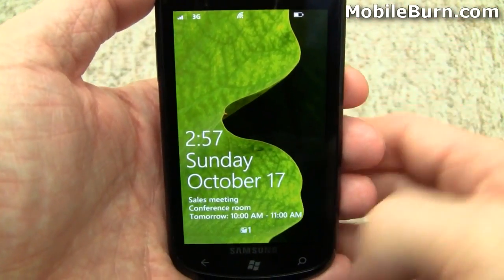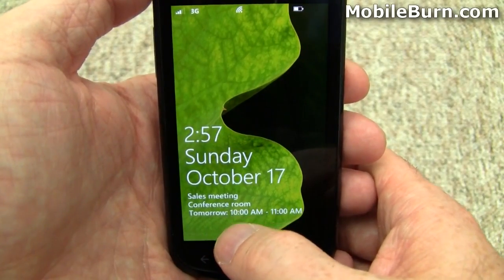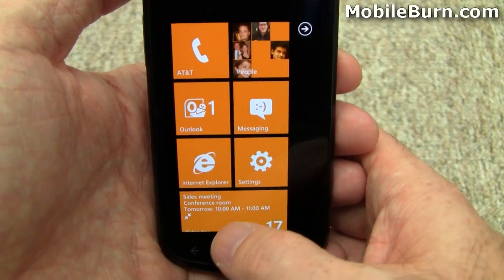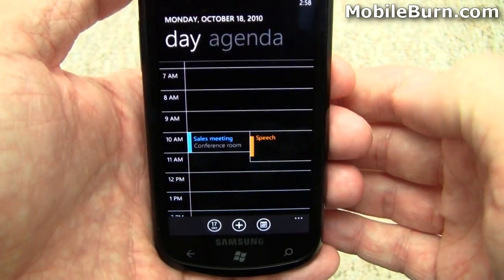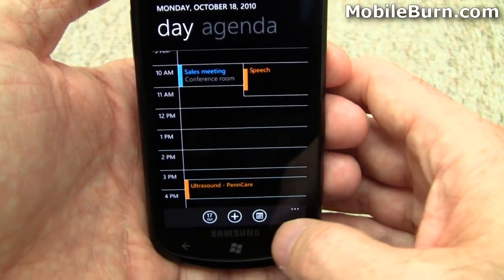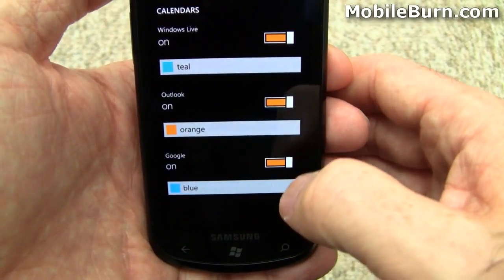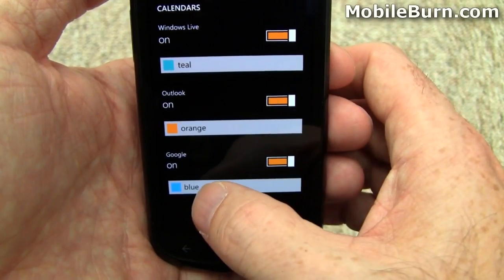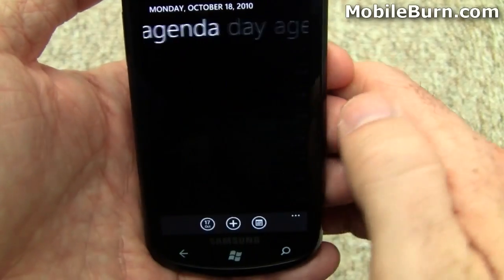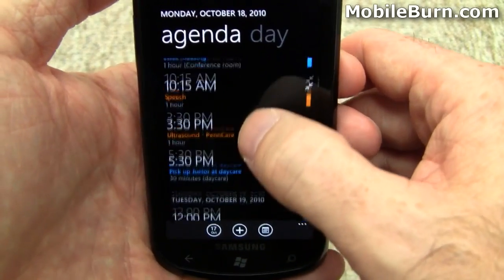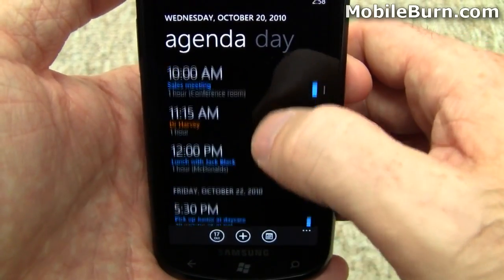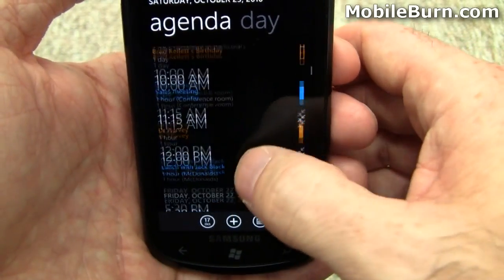I'm going to take a look at the calendar application. You can see right here at the bottom of the lock screen it says there's a conference call tomorrow — it always shows you your next meeting down there. Here you can see the sales meeting, conference room, tomorrow at 10 a.m. Tapping that brings up the day view, and you can see we have multicolored calendars: Outlook/Exchange appointments are in orange, Google Calendar appointments are in blue, and teal is for Windows Live. Swiping over gets you to the agenda view, which is also color-coded. As I scroll down through the agenda, the date displayed at the top changes to keep up with whatever day is currently shown. It's pretty cool.